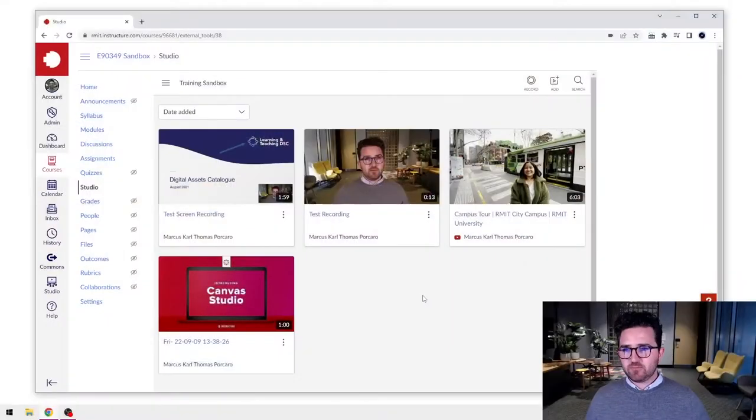Hi, everybody. In this video, we're going to look at how to embed your Canvas Studio content into Canvas pages, assignments, discussions, etc. So let's go to the screen.